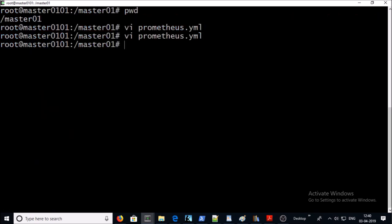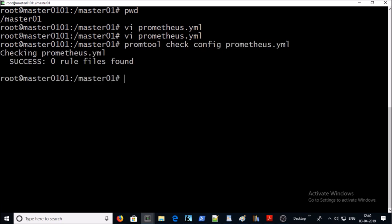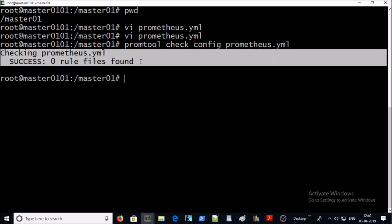Now let's validate the Prometheus config file. This is the command. It looks clean, no error, no warning message.